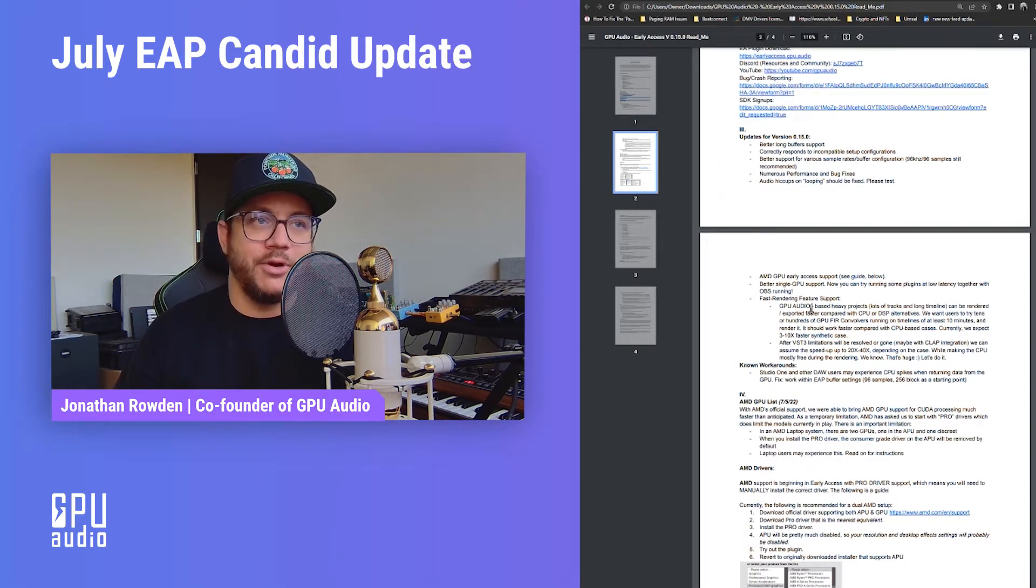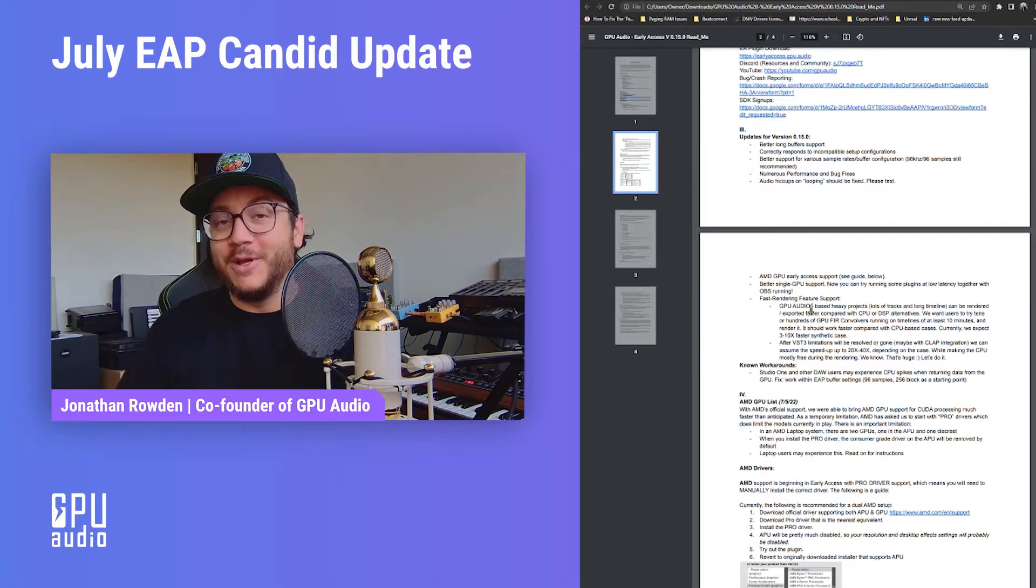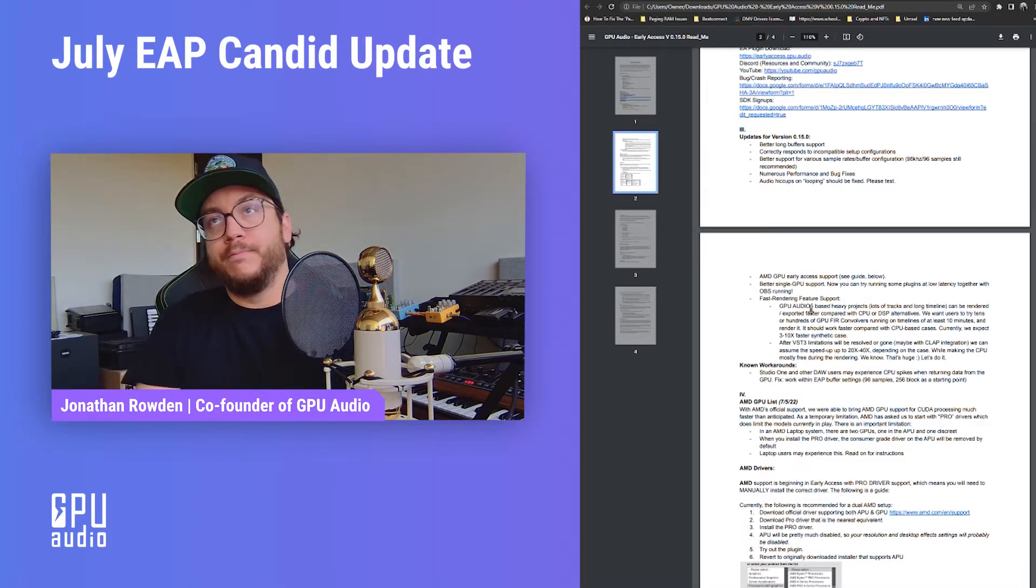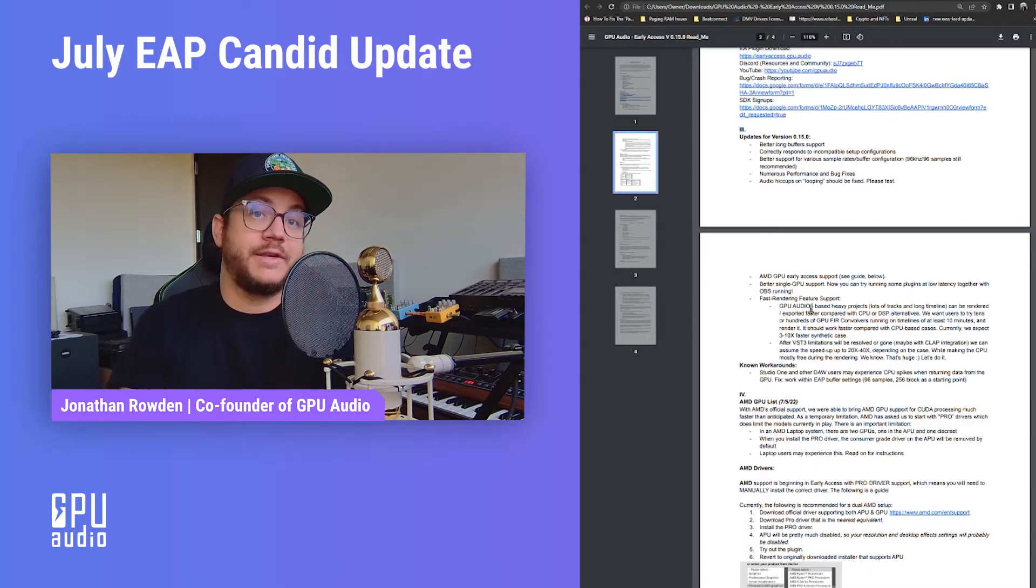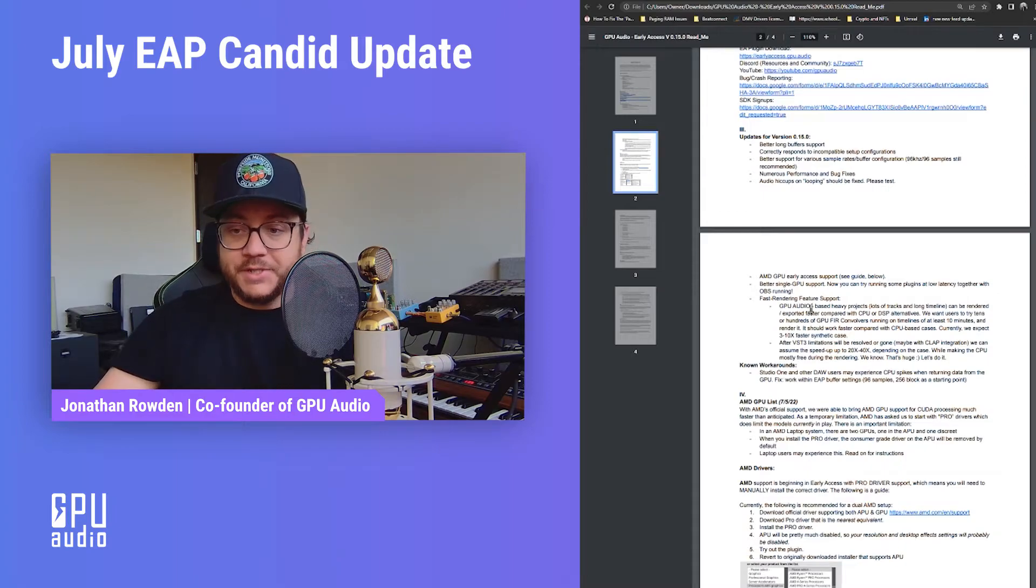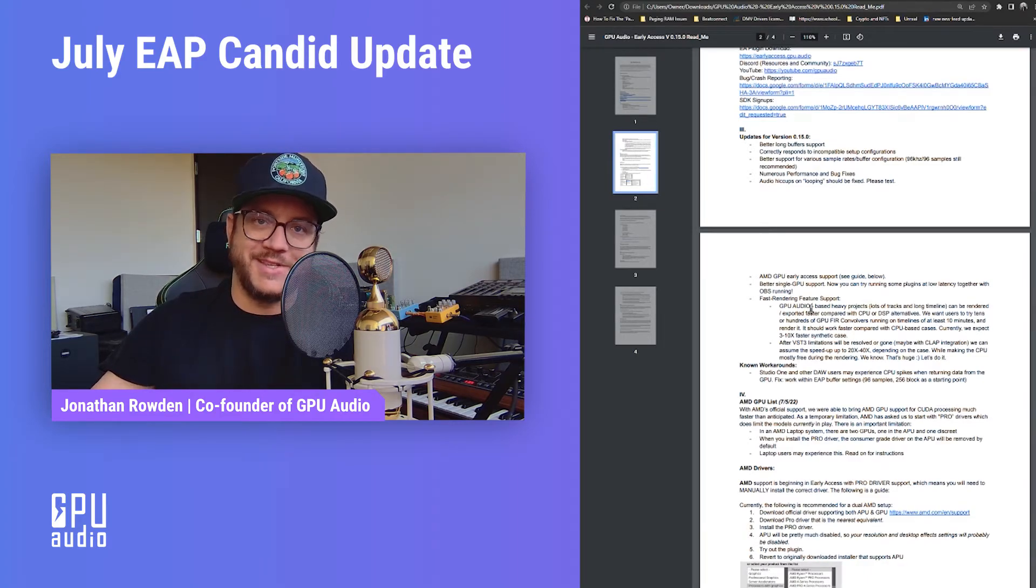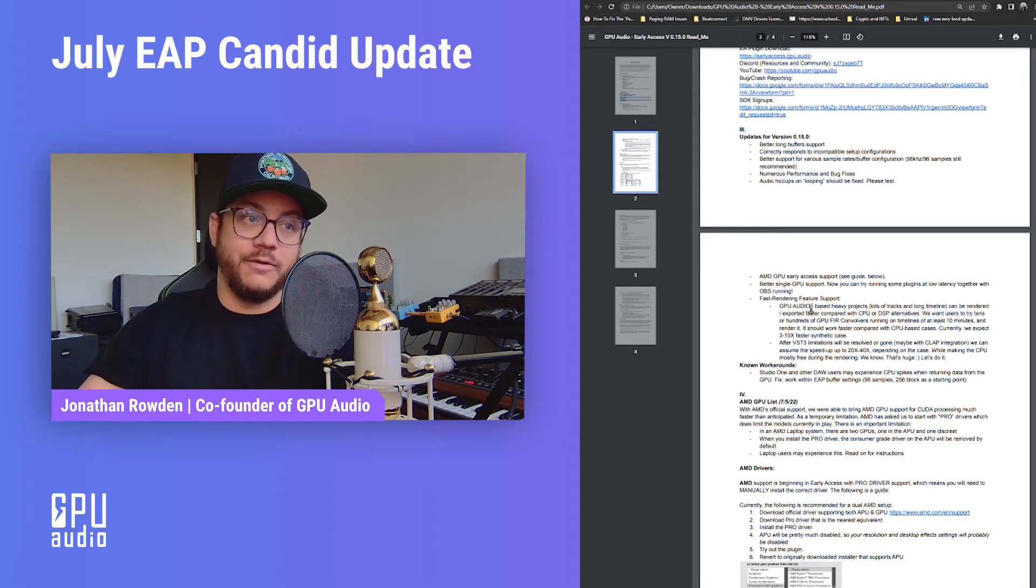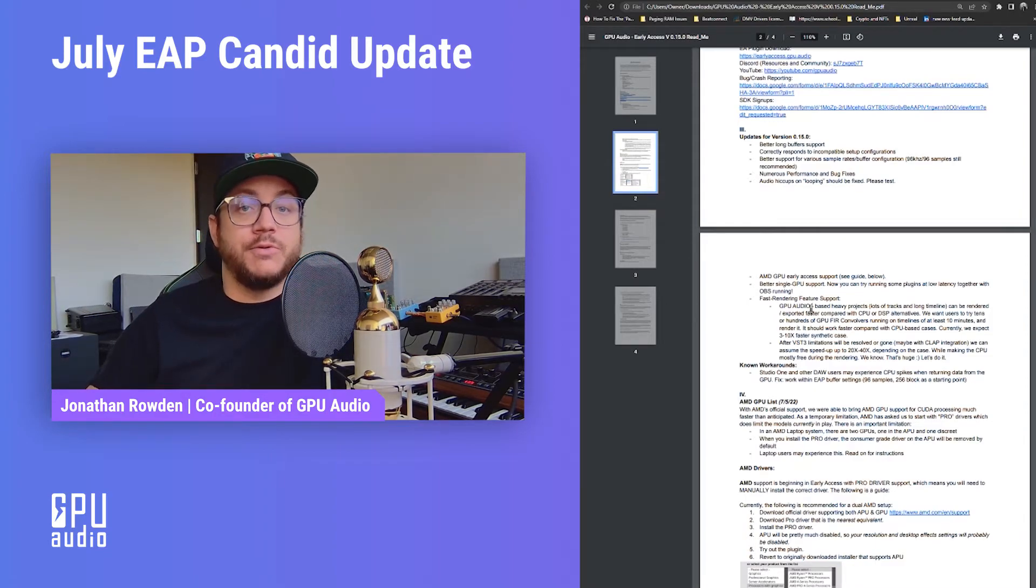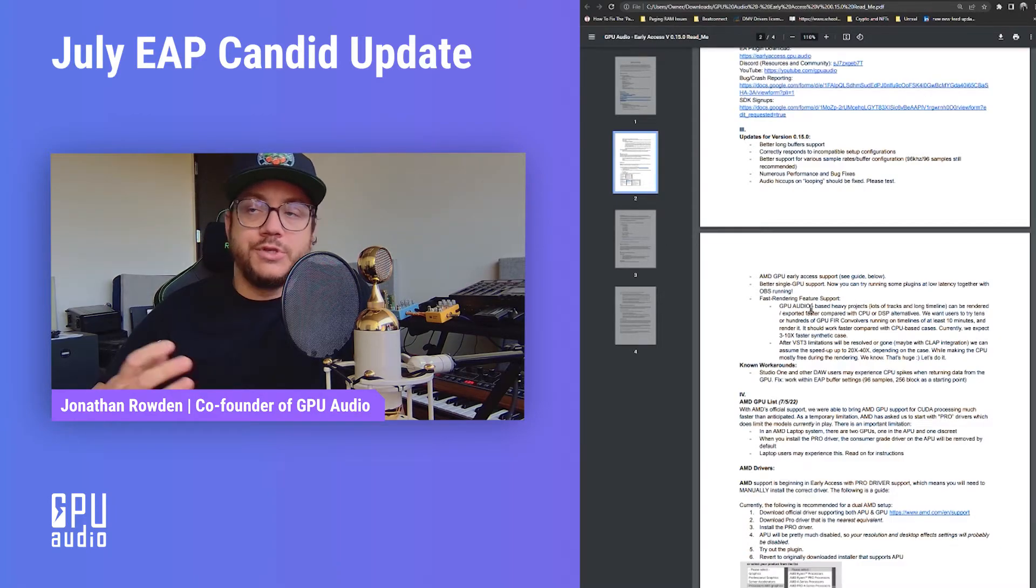The really exciting stuff is when we get rid of the VST3 limitations. So when we can either resolve those limitations on VST3—hint hint, Steinberg, hello, where are you, respond to the emails—or maybe if we move on to another format like let's say CLAP, or AAX, but specifically CLAP. We can safely assume that the speeds will be potentially up to 20 to 40 times faster, depending on the case. The reason is because in console tests when we're testing this outside of the wrapper of the VST3, we're getting incredible performance. We're going from 150 instances of a reverb to over 2000 instances. Right, so that's crazy. We understand that that's crazy. All of the same workarounds, a lot of the workarounds that you guys experienced, the fixes thanks to our users, lots of people shouted us out and gave us a lot of good feedback in the Discord.